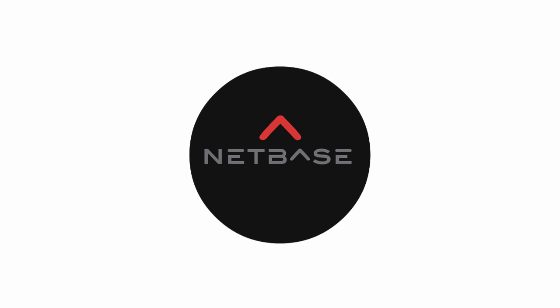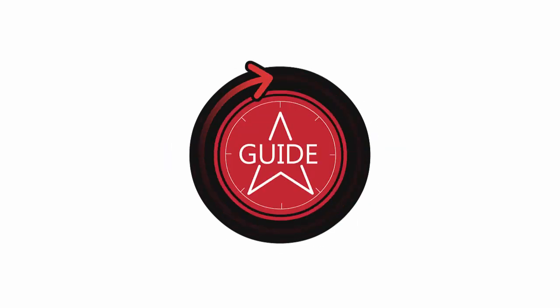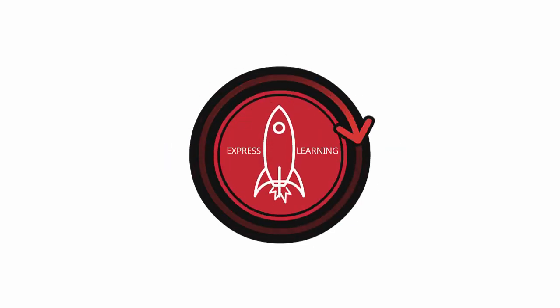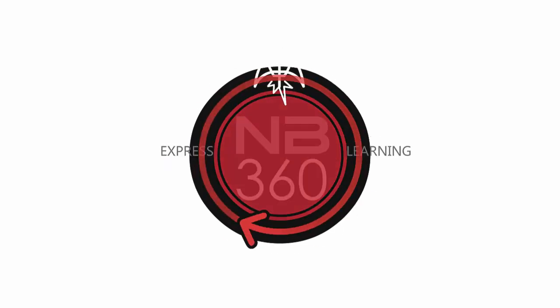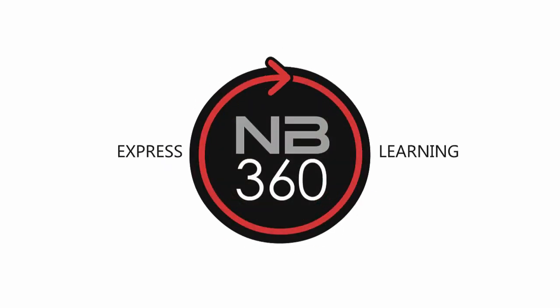Towards this goal, we're pleased to announce NetBase Express Learning, a completely new online system for self-paced onboarding.